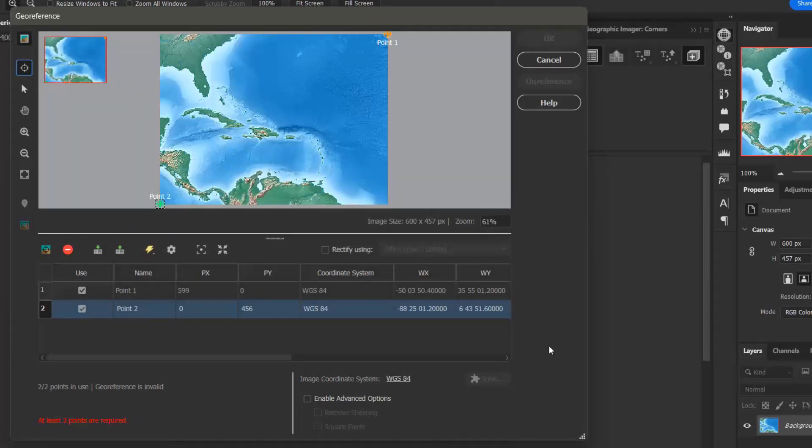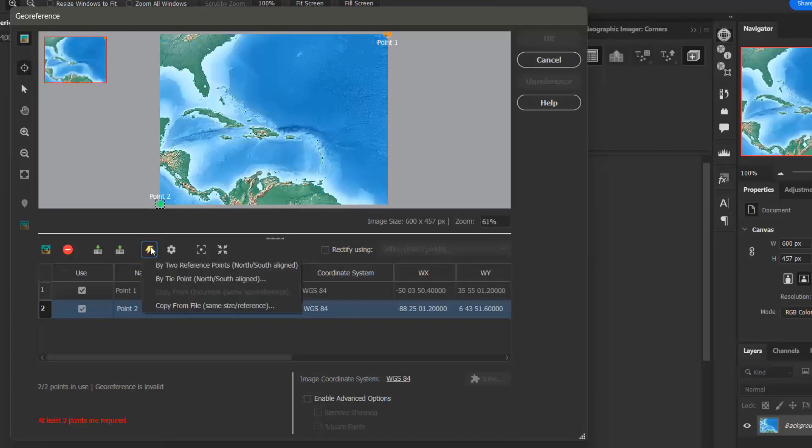Back in the georeference dialog box, I want to select the quick georeference button, which is the lightning bolt. And from the drop-down list, I want to select by two reference points, north-south aligned.